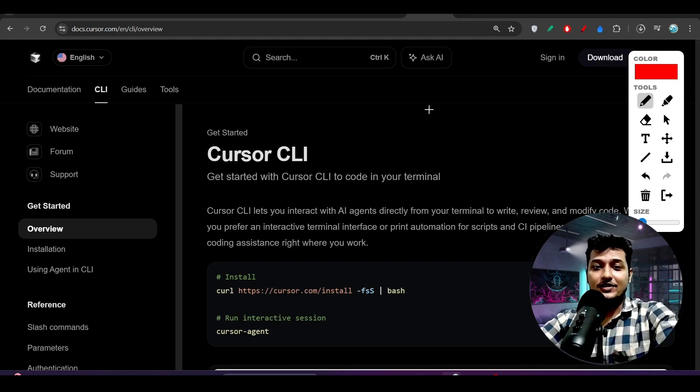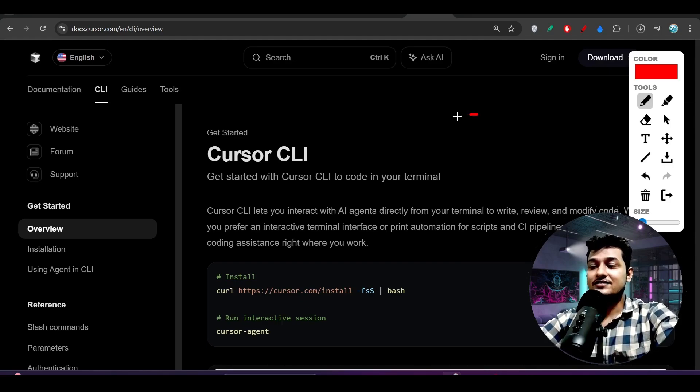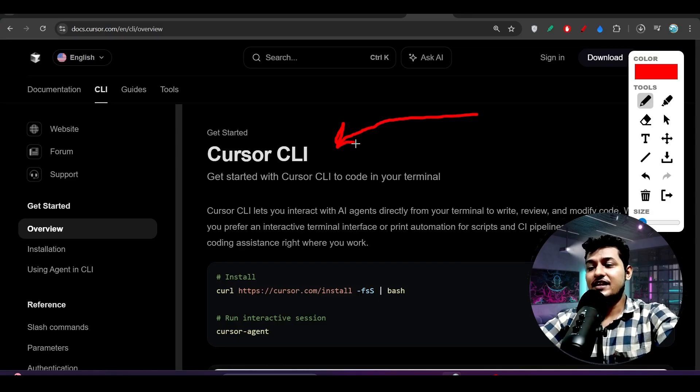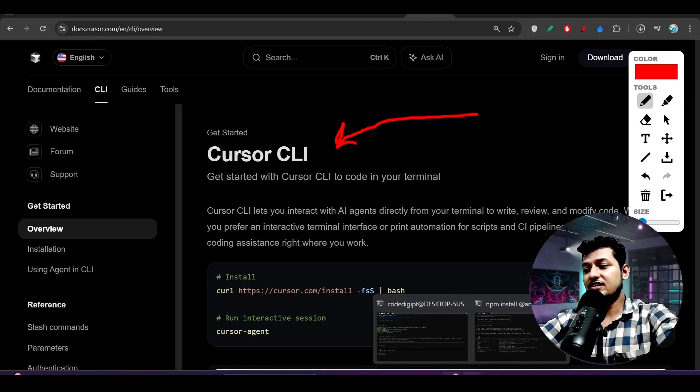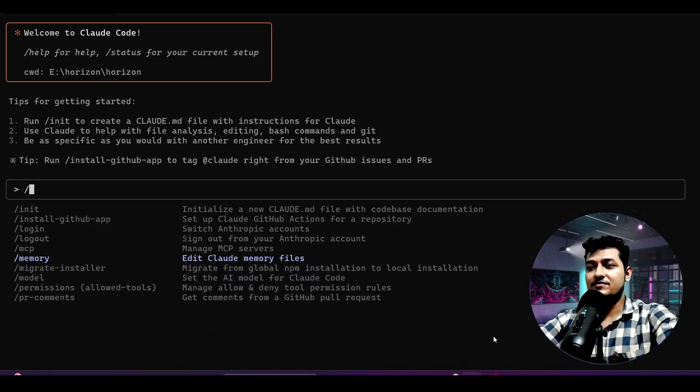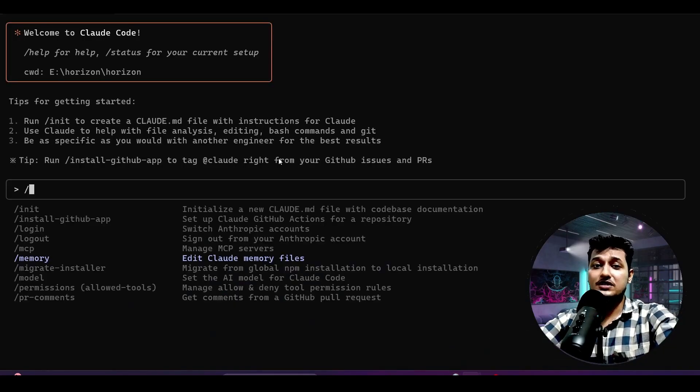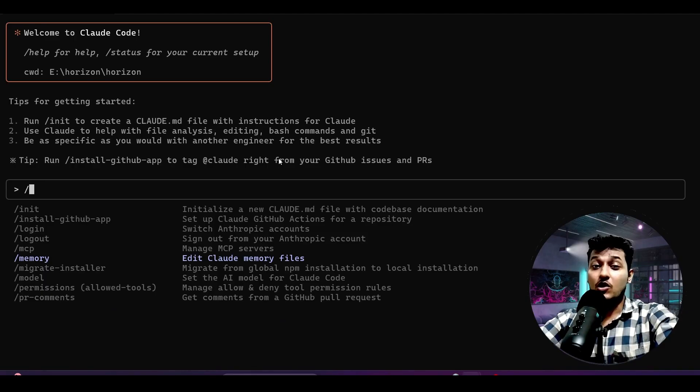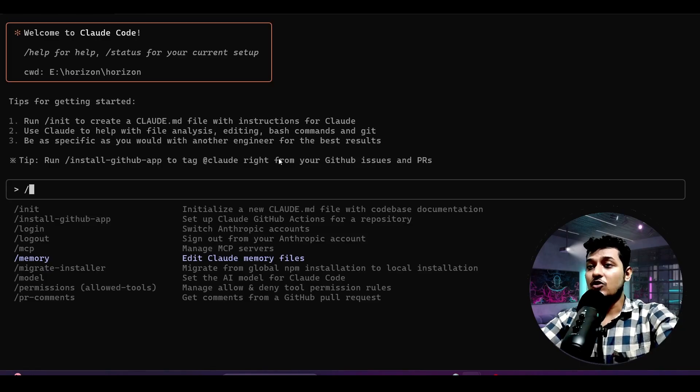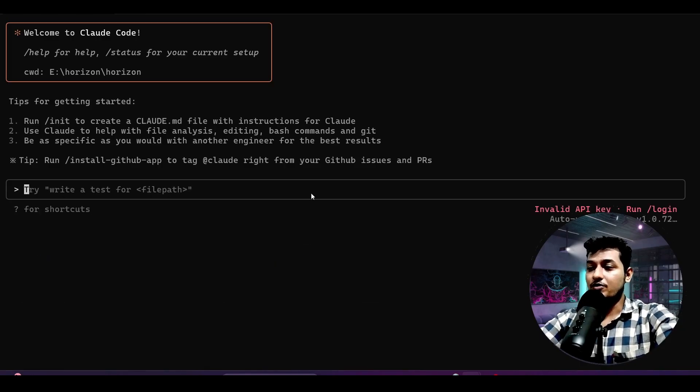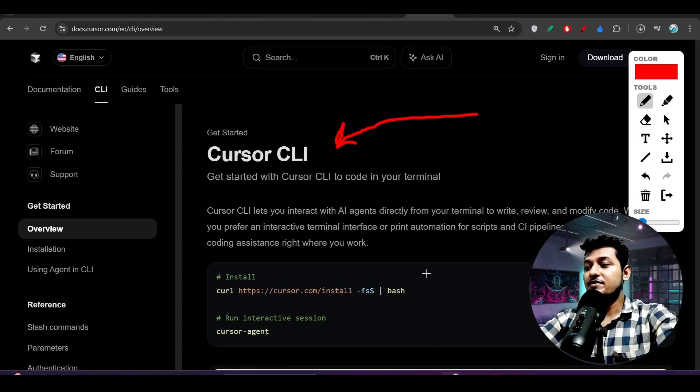Hey everyone, welcome back to another new exciting video. Finally, Cursor has released Cursor CLI, and many of you were asking me in the comment section and on Instagram whether you should move to Cursor CLI from Claude Code, or whether this Cursor CLI has the capability to beat Claude Code or not.